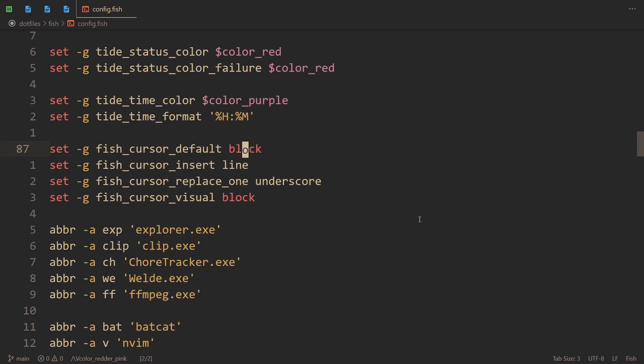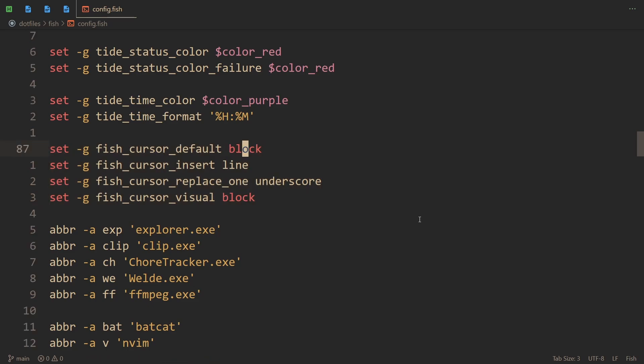The way I set that is this. In fish, default means normal mode, insert is insert mode, replace, and so on. All of those are understandable, but default is normal mode, not insert, weirdly enough.